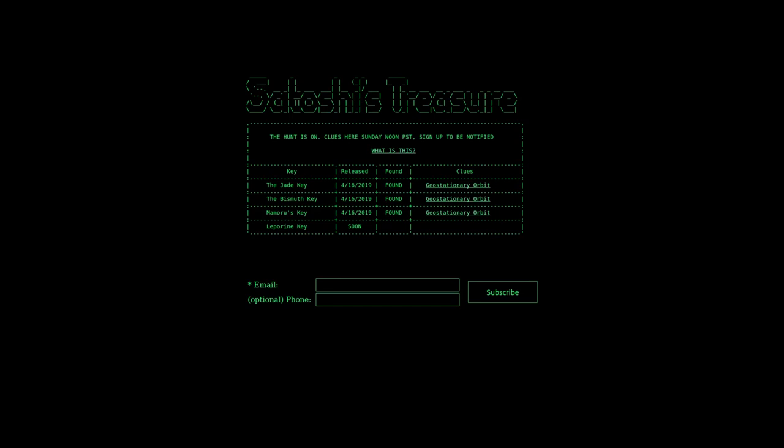It's April 20th, 2019, and the hunt for Satoshi's treasure has just gotten started. As far as we know, only the first three keys have been found.